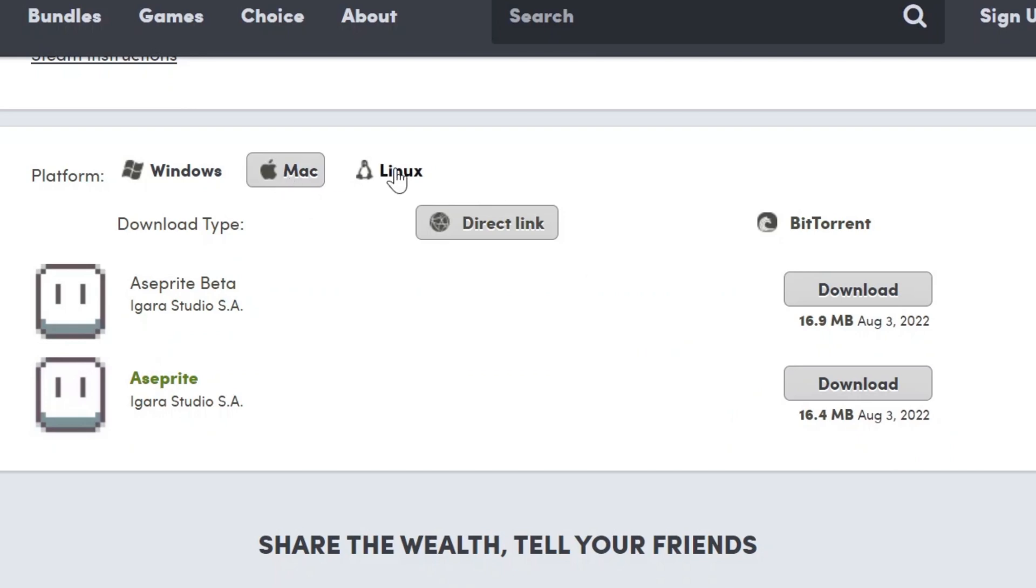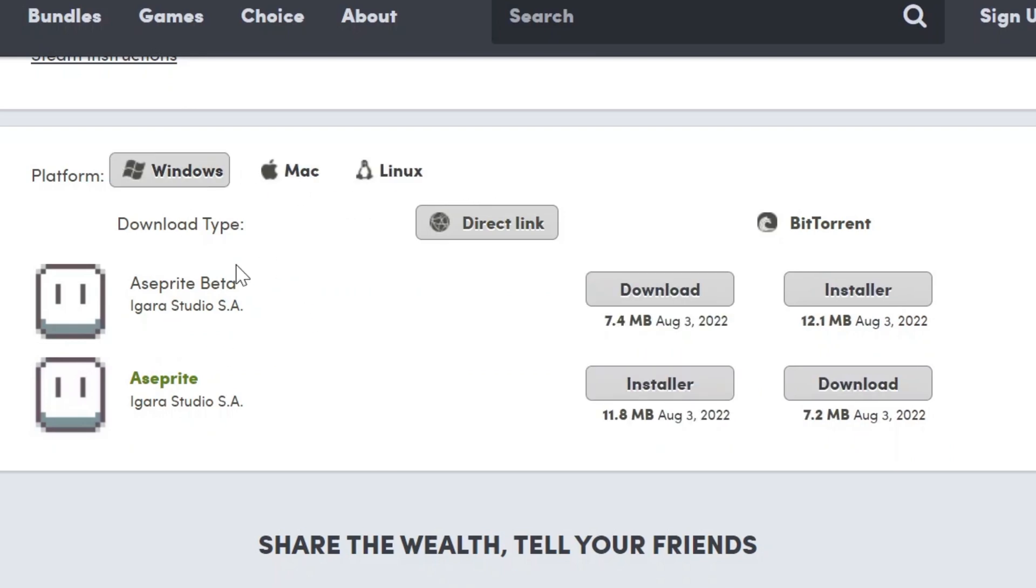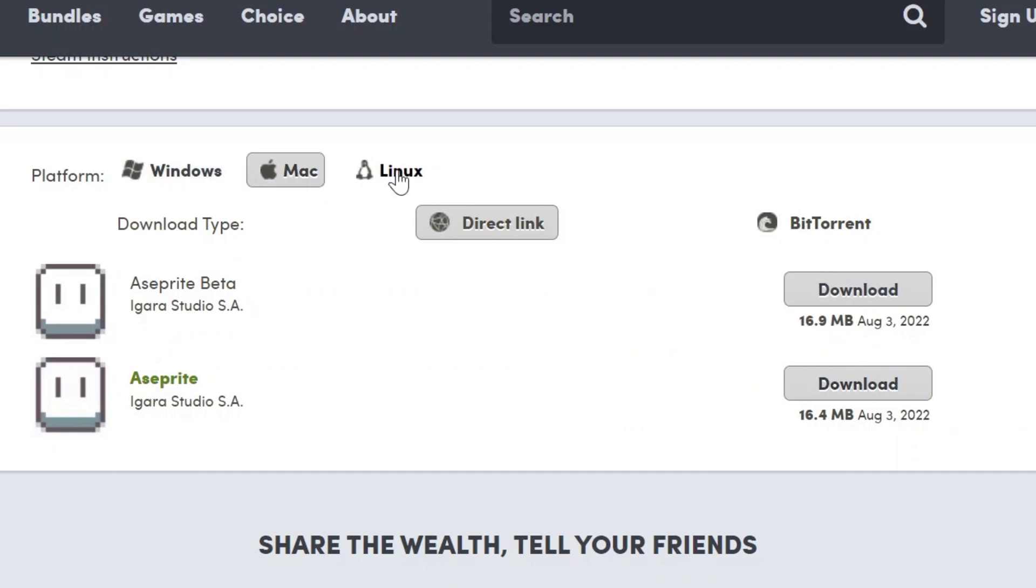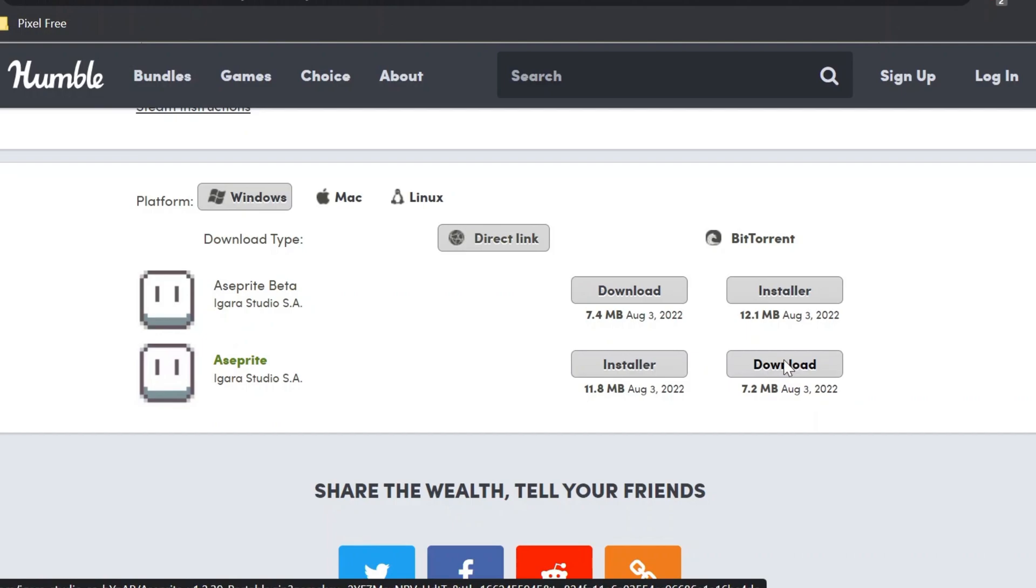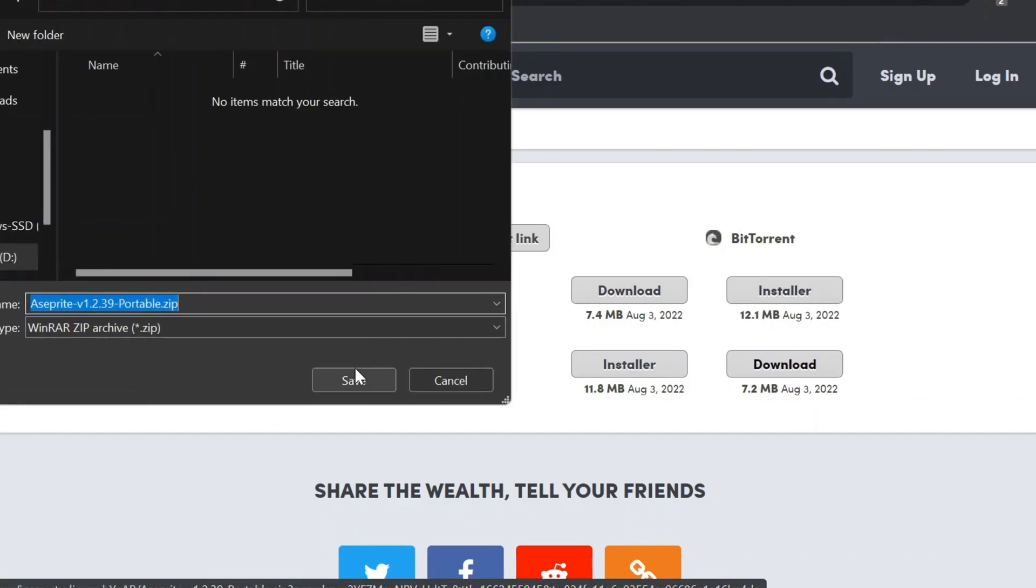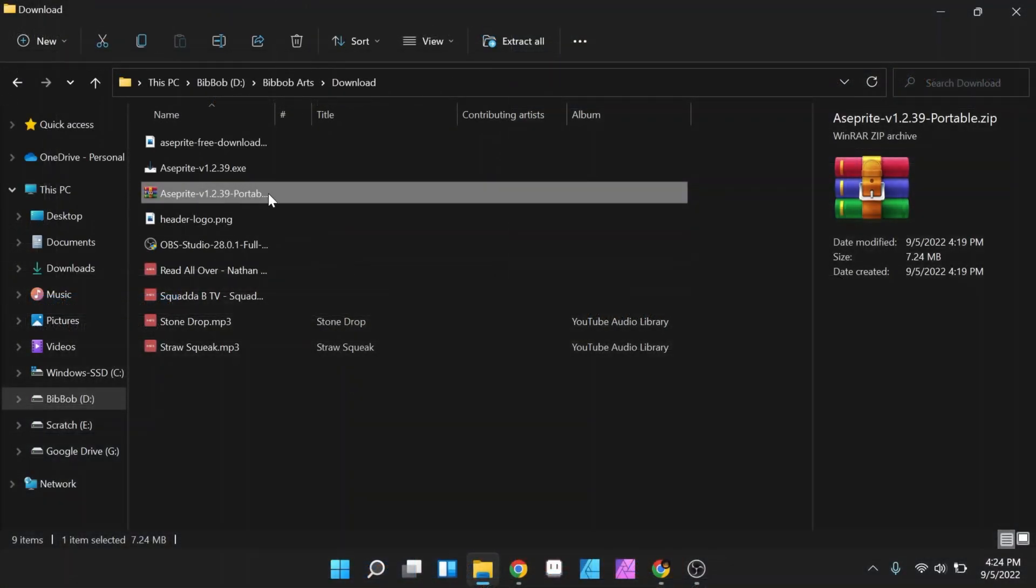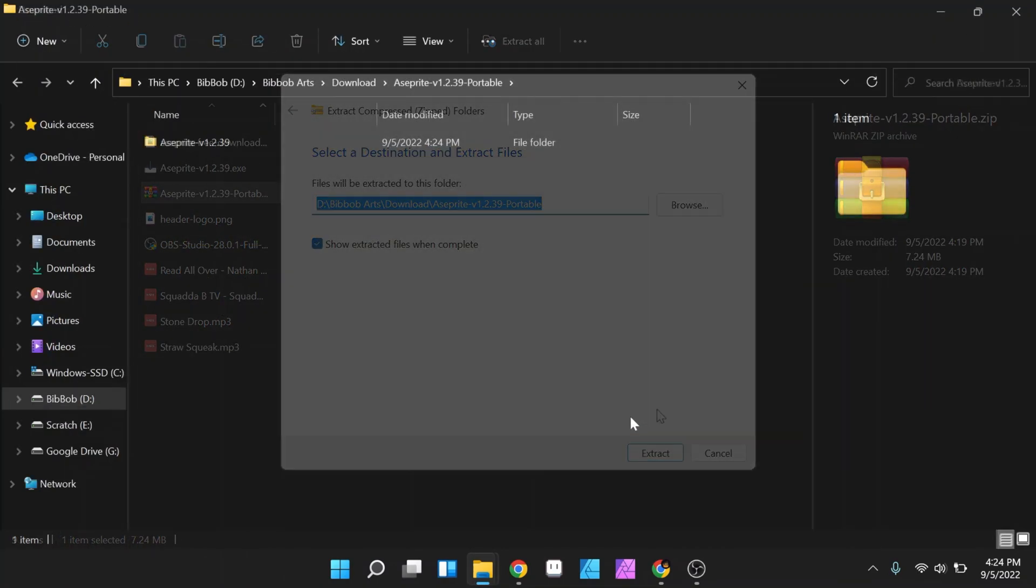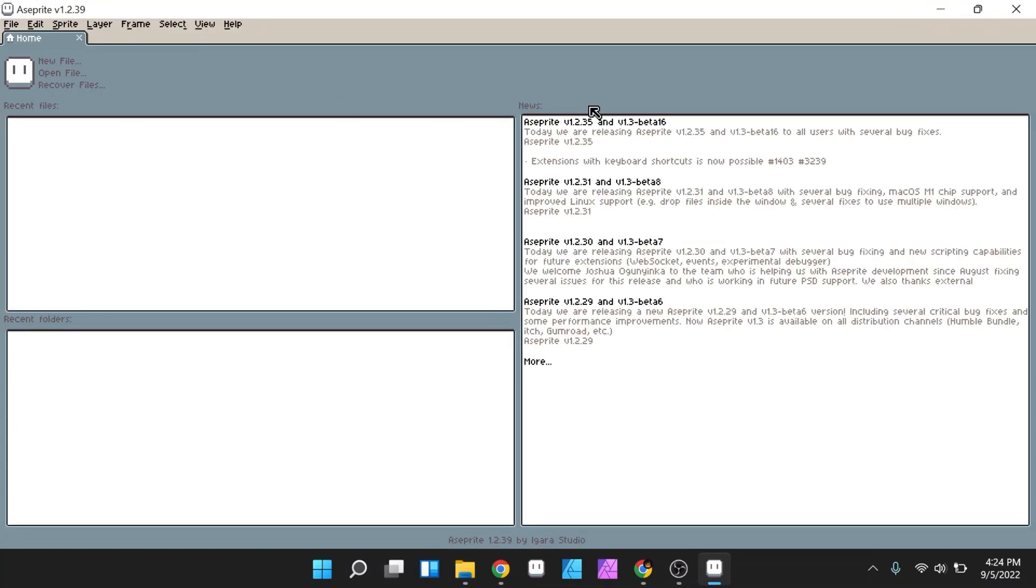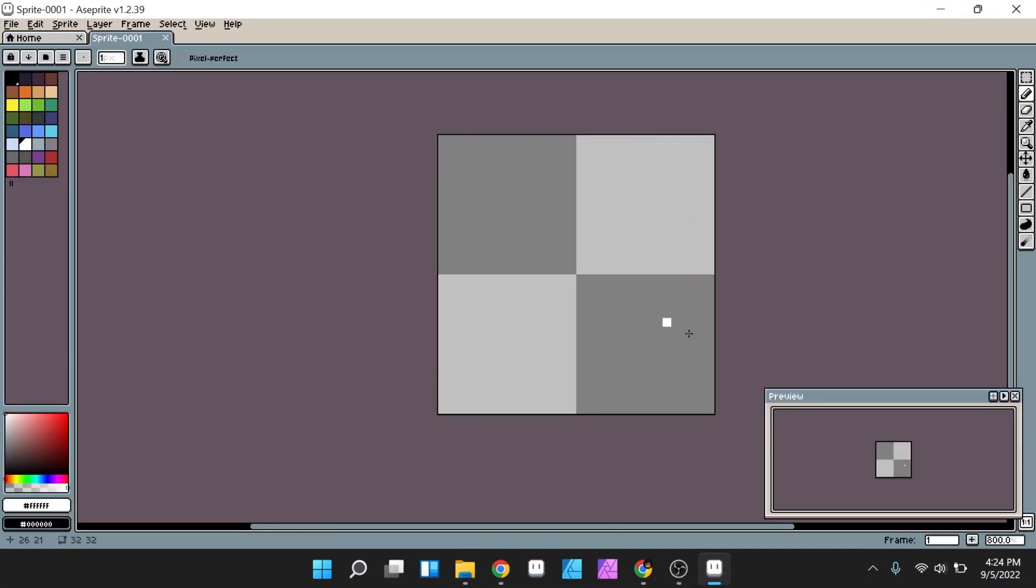To install Aseprite on Windows, there are two options. You can choose to use the portable version, or you can directly install it on your computer. If you like the portable version, you can download it, and you will get a zip file. Then you can extract the zip file. Open the Aseprite.exe file, and you can directly use the Aseprite.